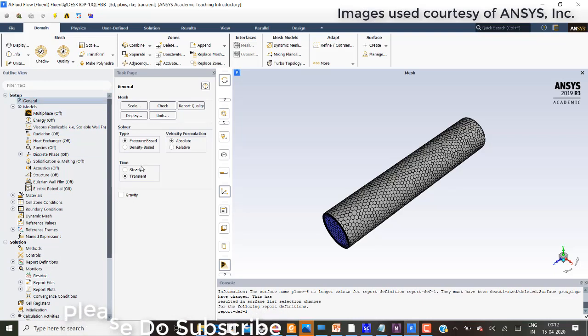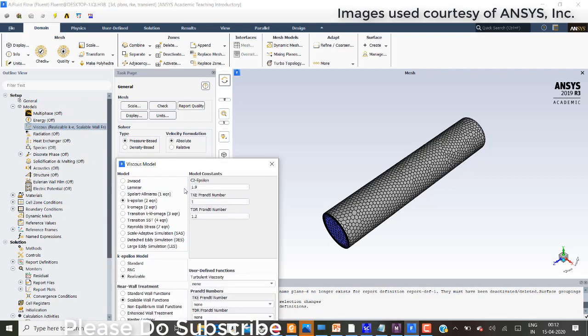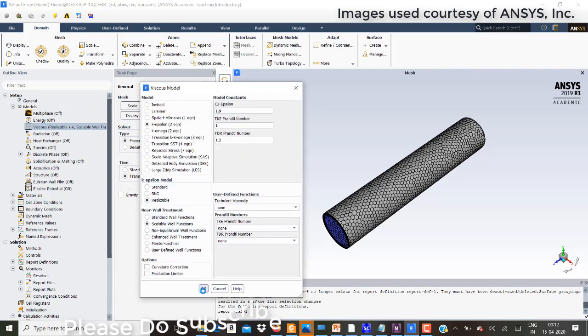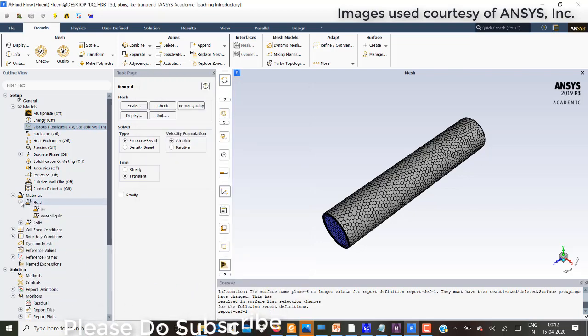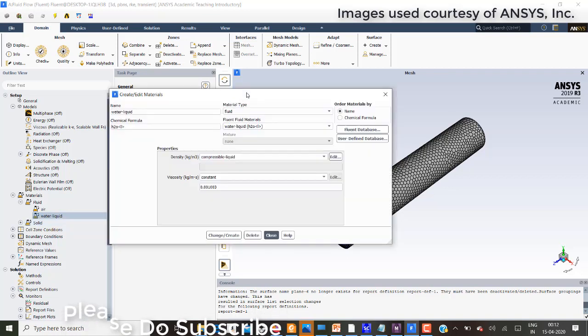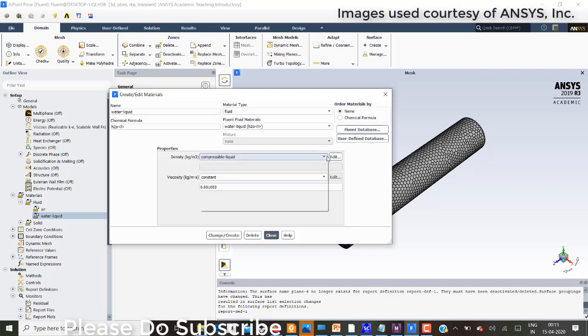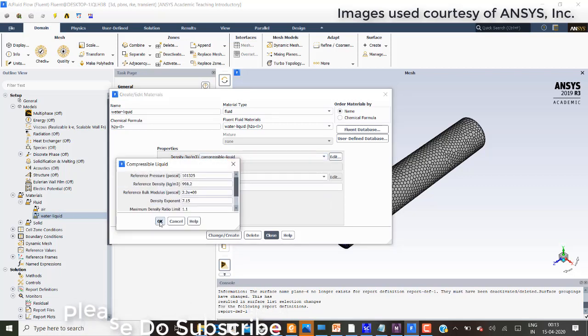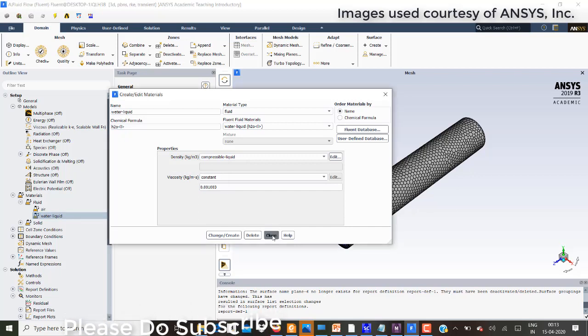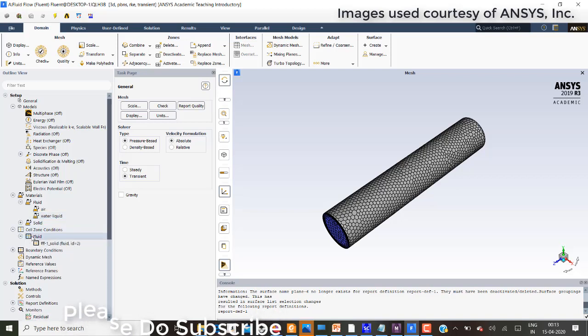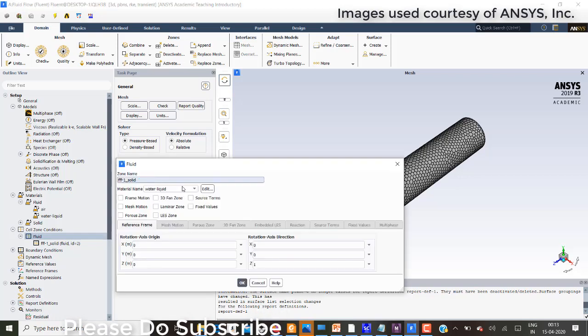In general settings, pressure based transient condition. The viscosity, I have activated k epsilon realizable and scalable wall treatment. In materials this is very important, I have edited and created the water with density as a compressible liquid. That is very important in order to have this sudden pressure spike in the water hammer. In the cell zone conditions for fluid I have selected water liquid.